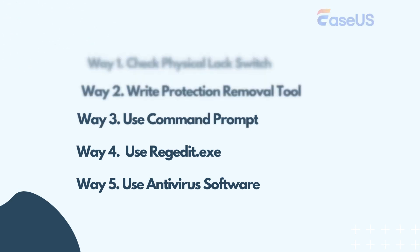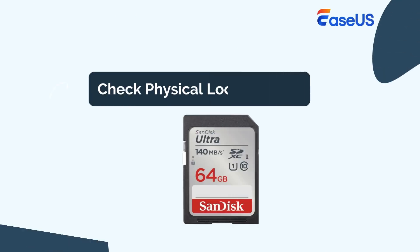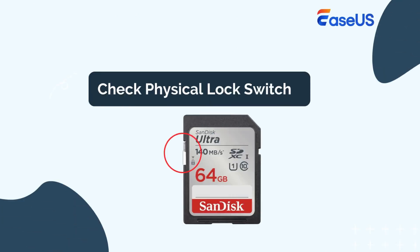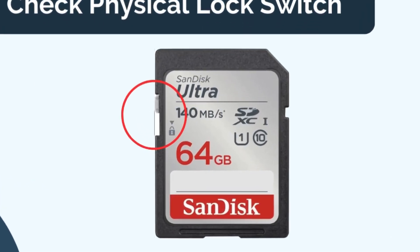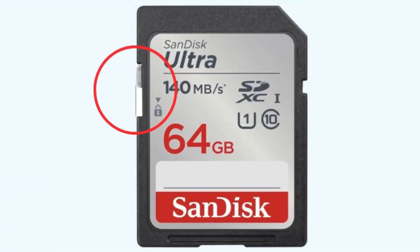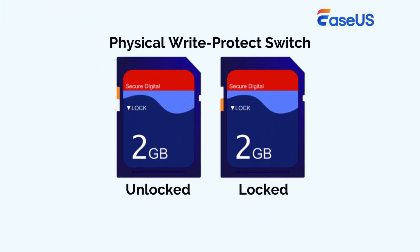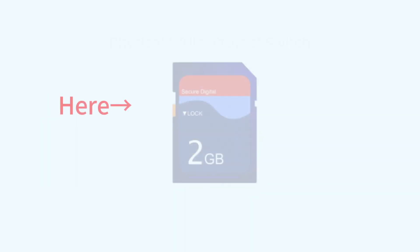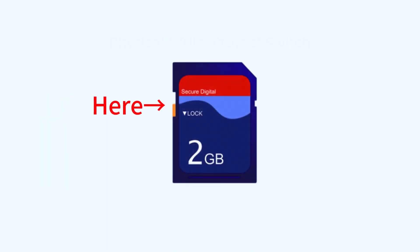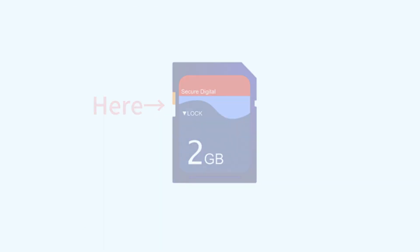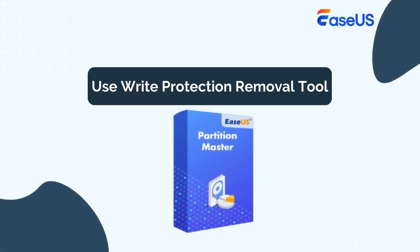The first method is checking the physical lock switch. Some SD cards have a built-in physical write protection mechanism, typically a small switch located on the side or bottom of the card. To remove write protection on a locked SD card with this feature, check the position of the switch. If it's currently in the locked position, slide it to the opposite side to disable the write protection. You can also use a write protection removal tool.